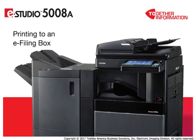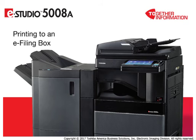You can select either the public box or one of 200 user eFiling boxes to store print and scan jobs. The eFiling boxes can be password protected if required for added document security.